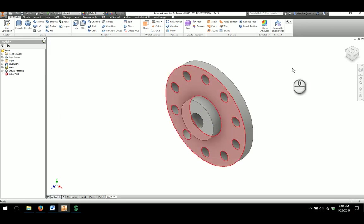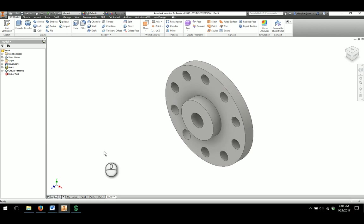And that will finish out our circular flange part for this model. Here we go.